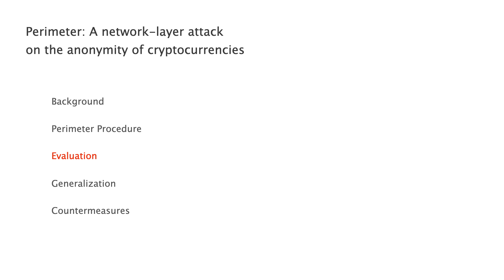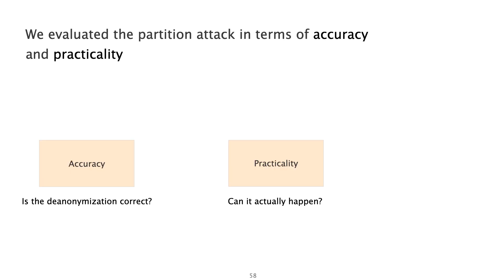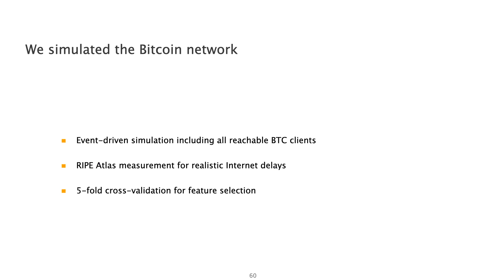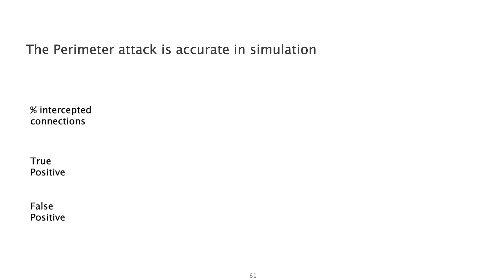Having explained the perimeter's procedure, let me now jump to its evaluation. We evaluated our attack in terms of accuracy and practicality. To evaluate the accuracy of our attack, we first run it in simulation. To that end, we used an event-driven simulator that I developed and contains all reachable Bitcoin clients. We augmented the simulation with delay measurements from RIPE Atlas. RIPE Atlas is a data collection system composed of a global network of devices called probes that can actively perform internet measurements. Finally, we used 5-fold cross-validation for the feature selection. We observed that the attacker does not need to intercept all connections to be accurate. In fact, intercepting just one-fourth of the victim's connections is enough to obtain an accuracy of 90% de-anonymization in simulation.